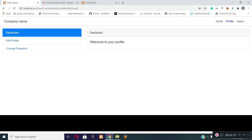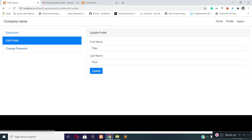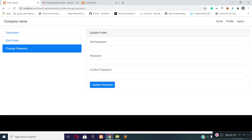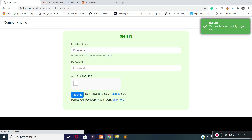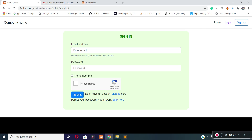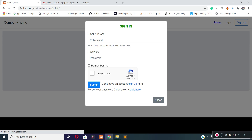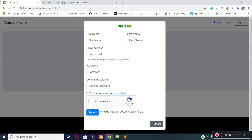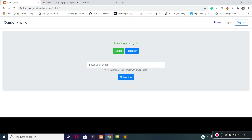I will also show you how to implement edit profile functionality and change password functionality in our system. There is also a logout functionality on clicking the logout button. You will also learn how to implement AJAX-based login and registration with a popup modal. The last thing you will learn is how to implement Mailchimp for newsletter subscription — though it's not part of authentication, I included it in this series so you can understand how to implement Mailchimp for newsletters. Lots of coding here, so stay connected to get started.